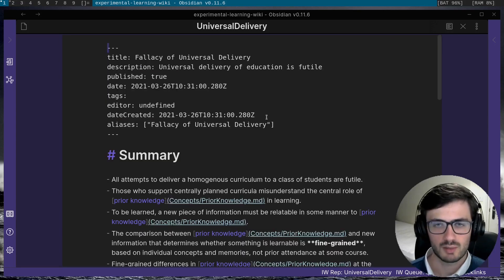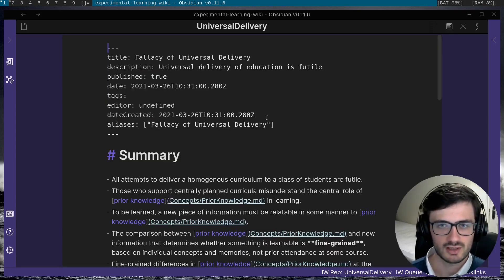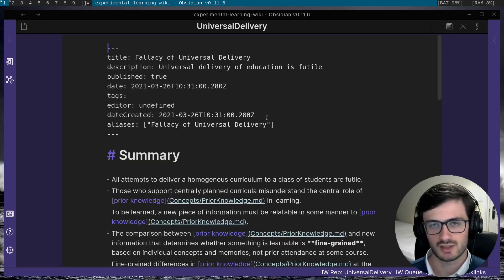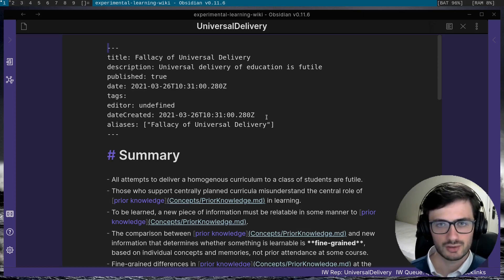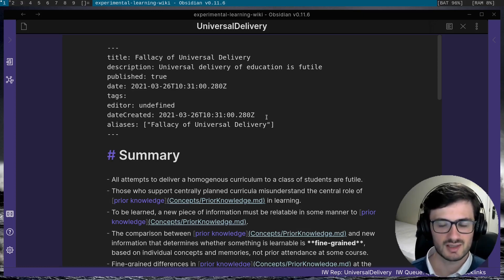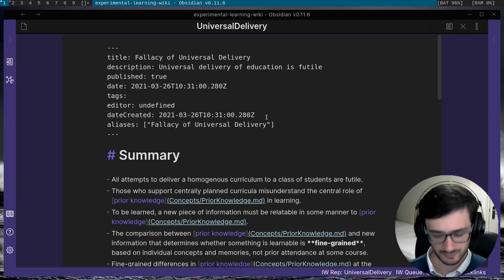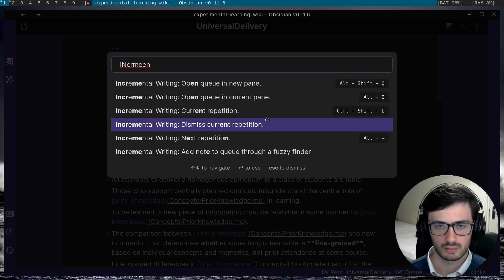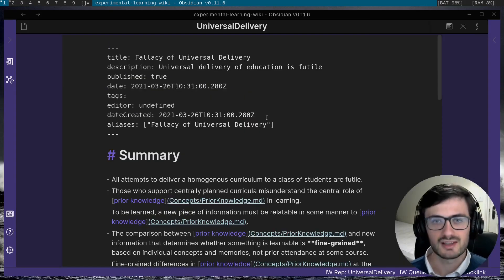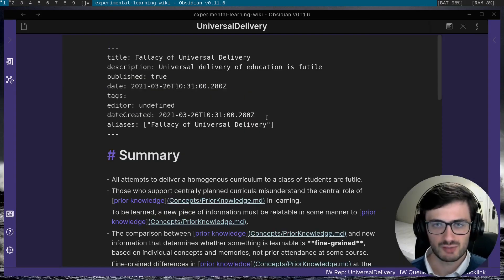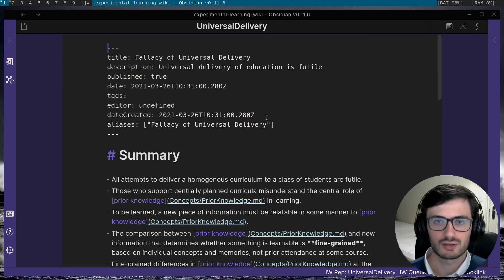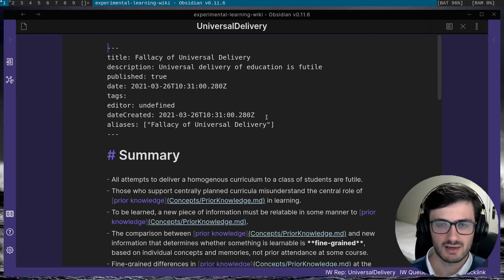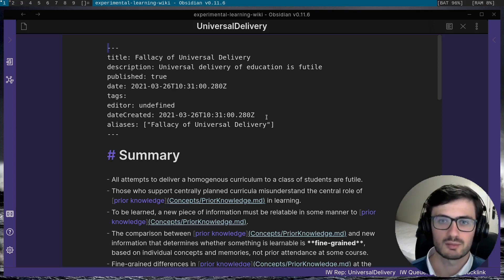If there's a repetition that you've decided you don't want to continue reviewing over time, you can dismiss it from the queue using the dismiss command. The dismiss command just removes the row corresponding to that repetition from the markdown table.